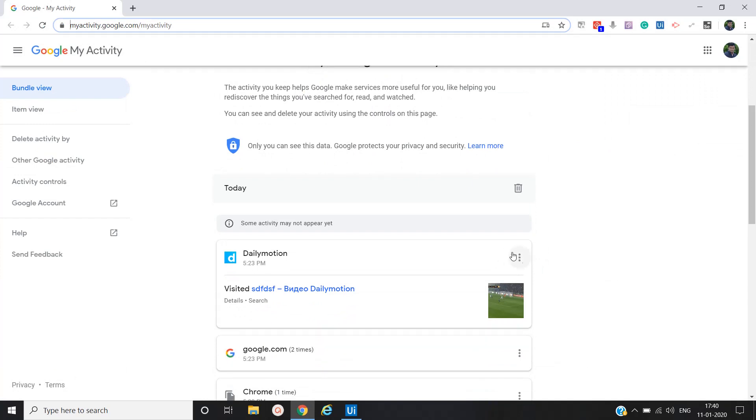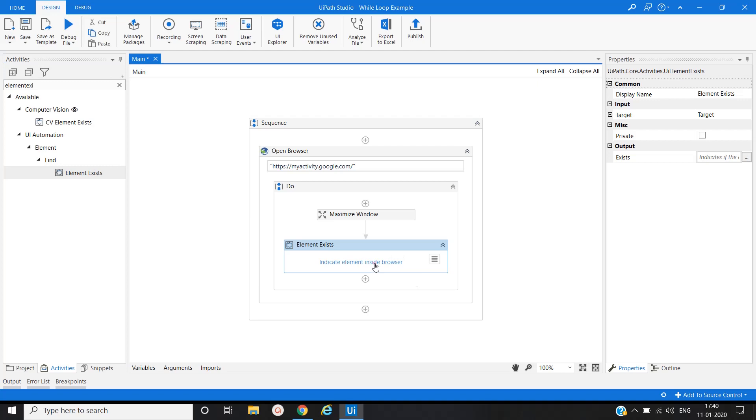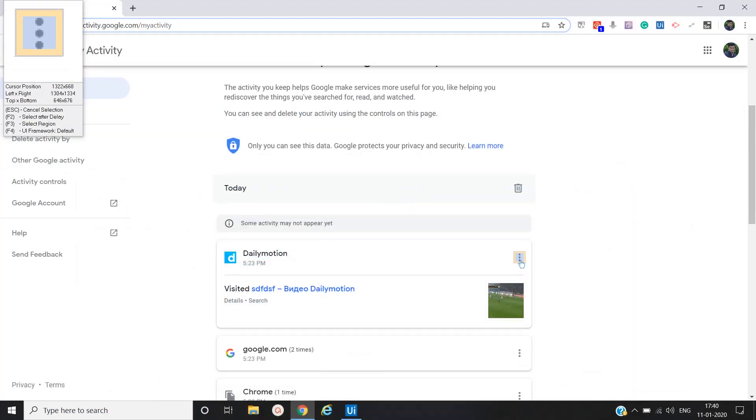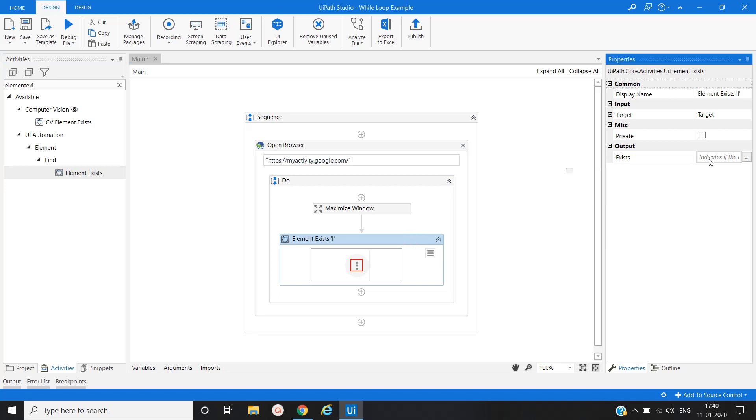We will check this element exists or not, and based on that we will put the condition in while loop. So here we will create a variable, Control+K, element exist.